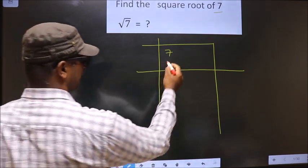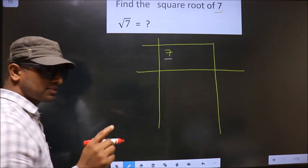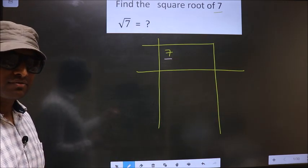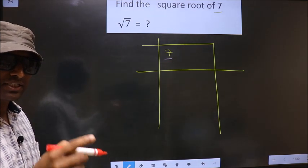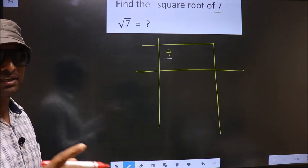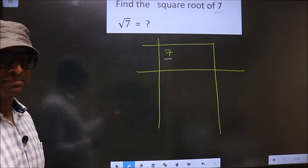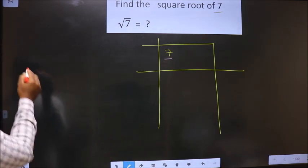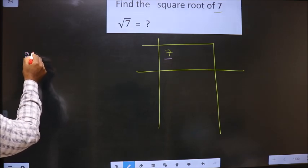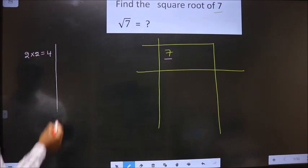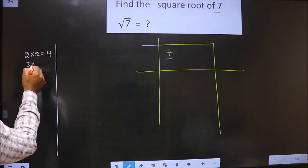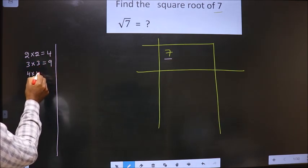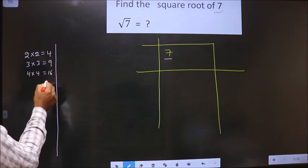Here we have 7. 7 is not a perfect square. So now we should check between which two perfect square numbers does 7 lie. The perfect square numbers are: 2 x 2 = 4, 3 x 3 = 9, 4 x 4 = 16, and so on.